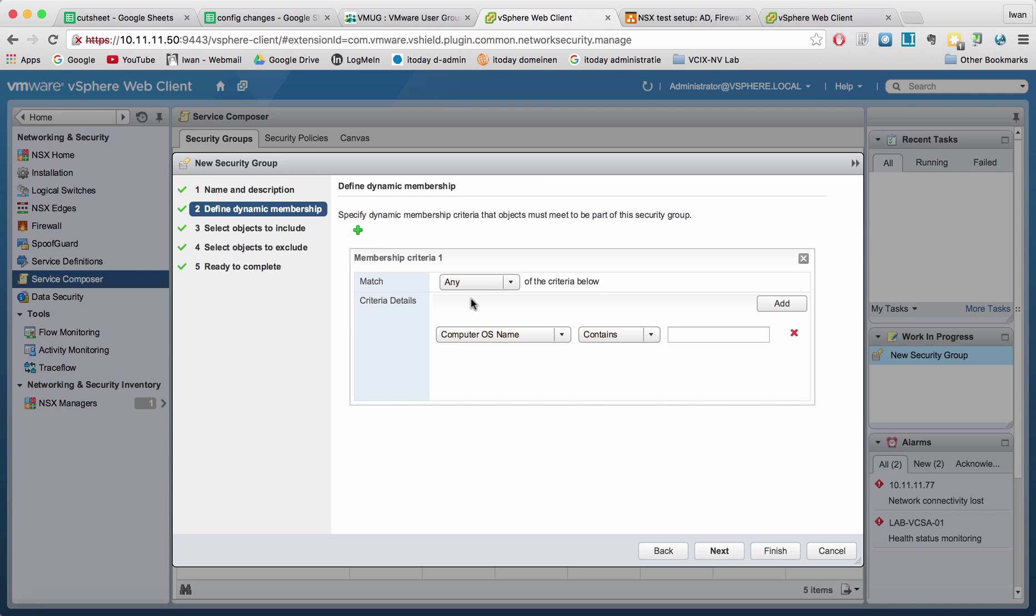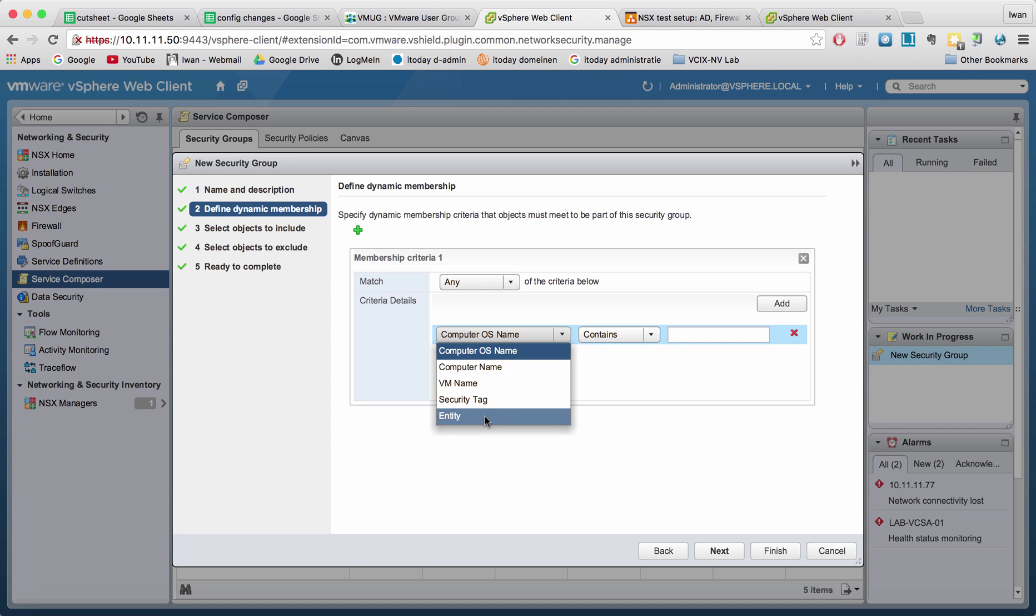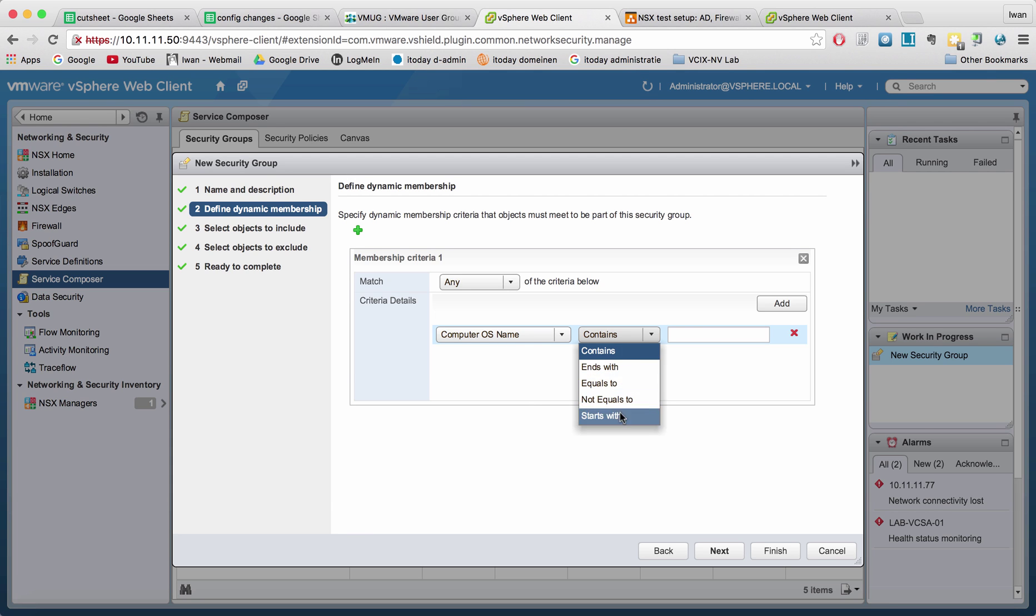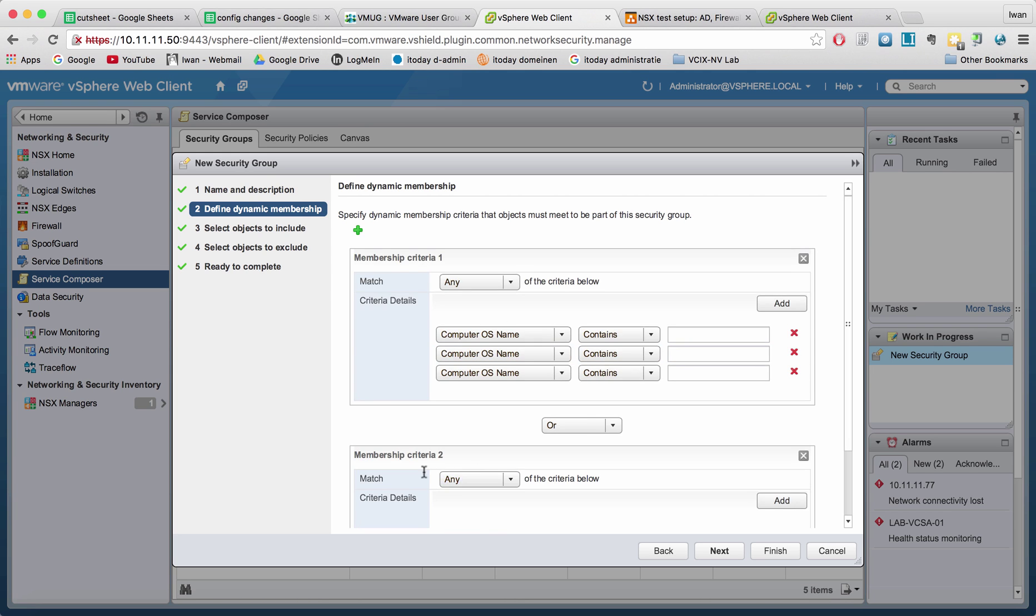Right now you can have different criteria: Computer OS, computer name, virtual machine name, a security tag or an entity. And you can have contains, ends with, equals to, not equals to, starts with. So those are all parameters that you can use and type in something specific. And then you can add another one. You can also add another membership criteria where you can say or, or it has to be and.